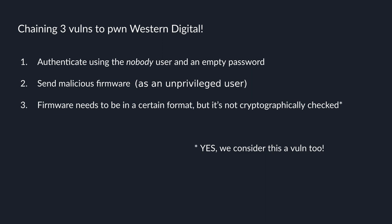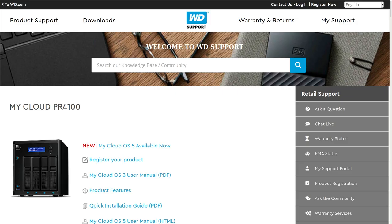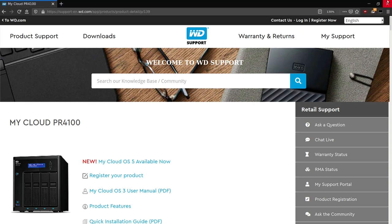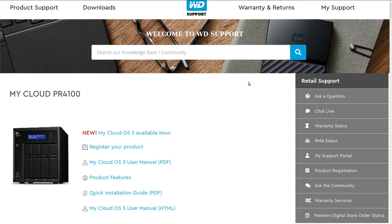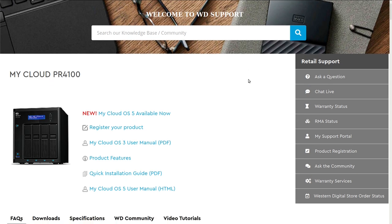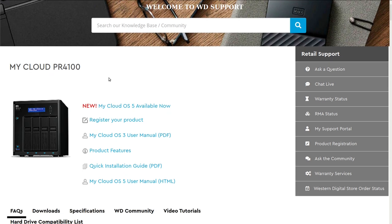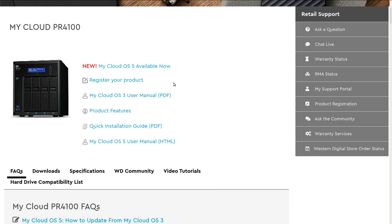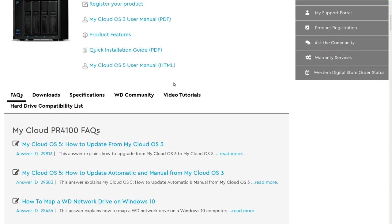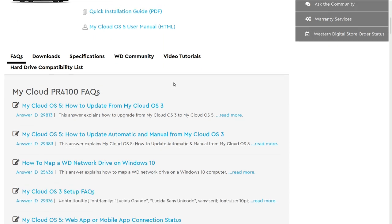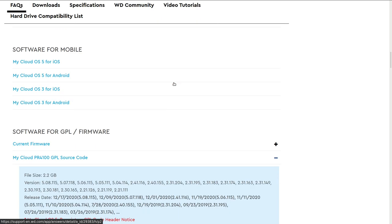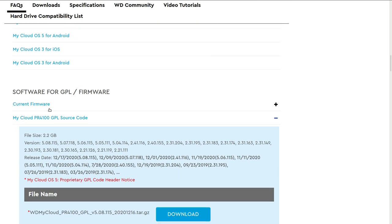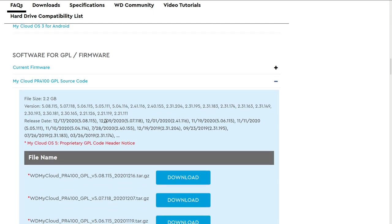I know I keep saying that the firmware has to be in a certain format, but we haven't showed you how. Here's the thing. If you go to Western Digital support page for this device, you scroll down, you will see they have GPL for download, GPL package. It's quite a large package, covers a lot of versions.